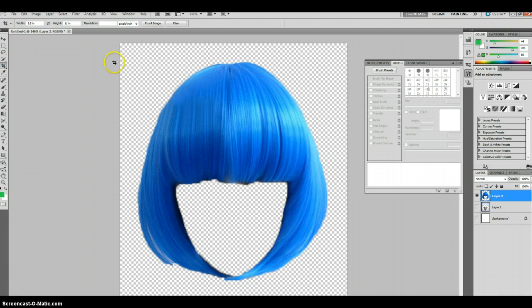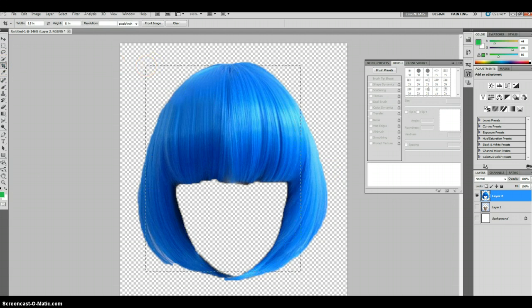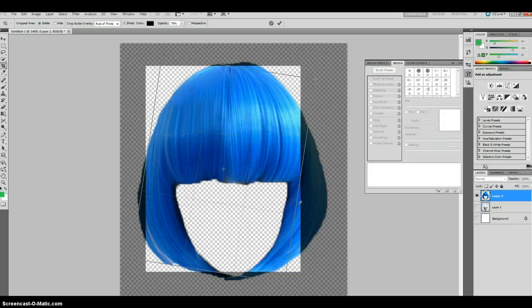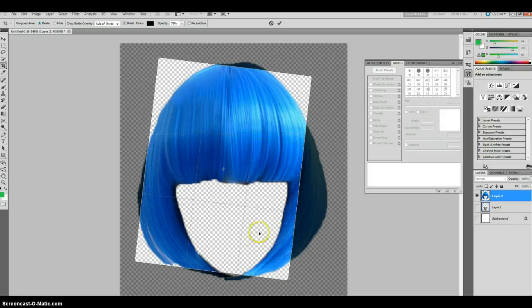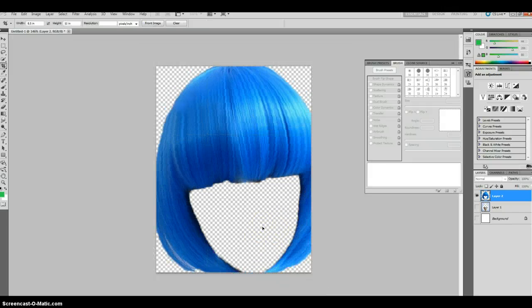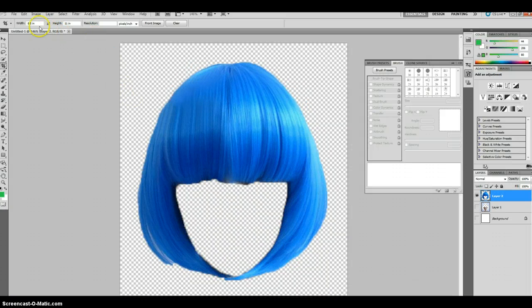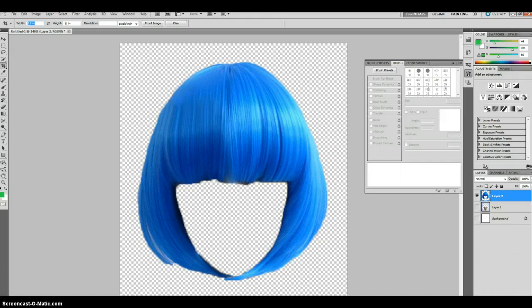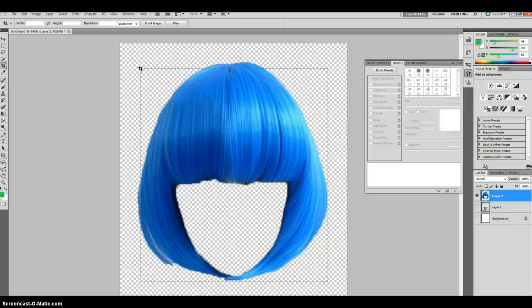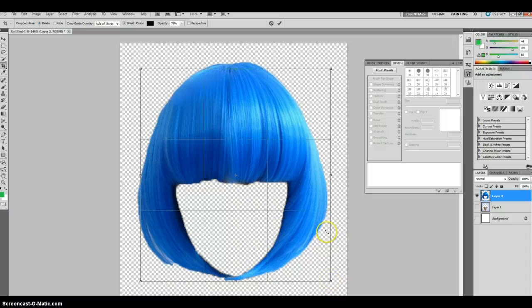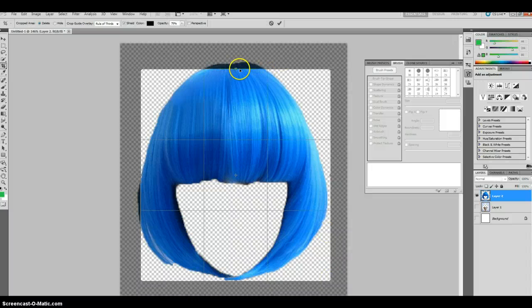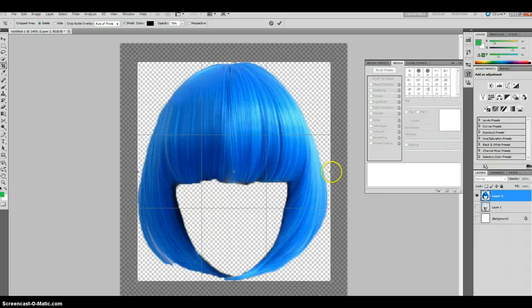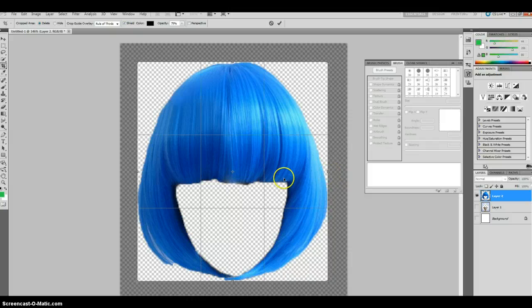I'm going to go ahead and do Ctrl-Shift-J to extract it from the background. Again, I'm going to take off the visibility of the background as well as the extracted section. Or the remaining of that extracted section. And so now we have just the blue wig. And we're going to go ahead and crop this. Let me undo that. I think what I need to do is take the width off as well as the height. And it'll just be a free crop here.